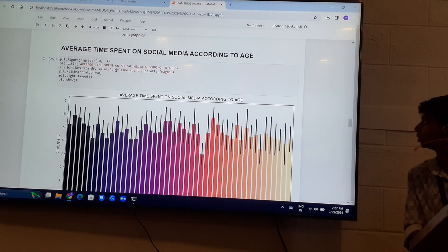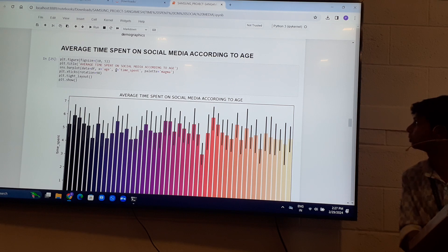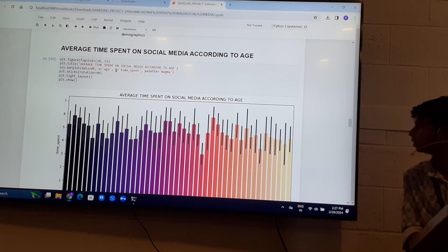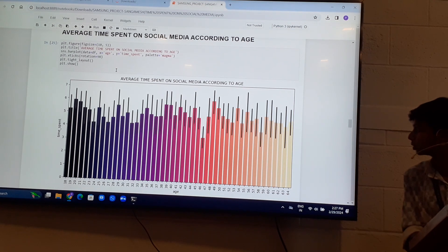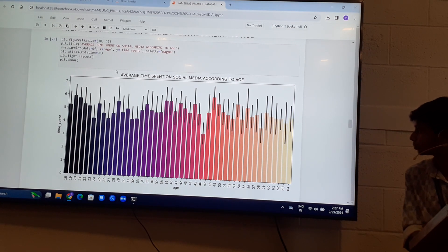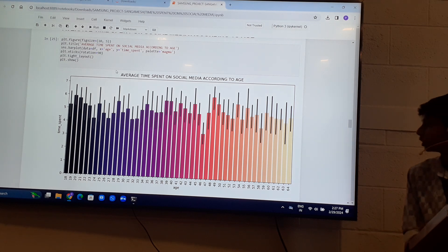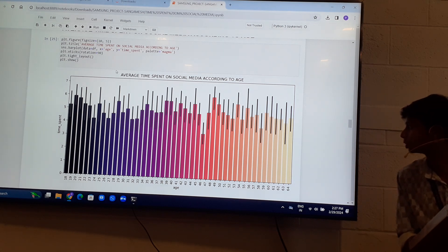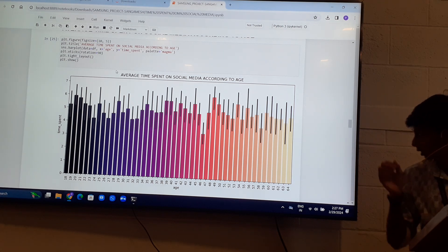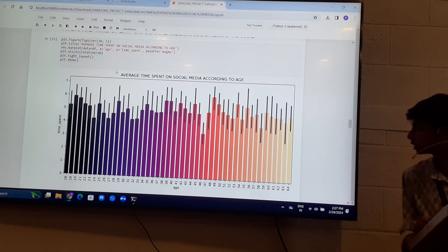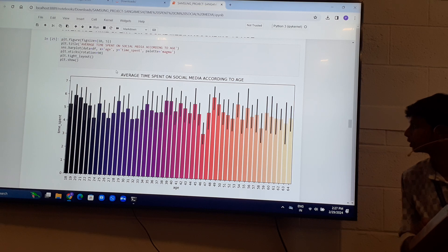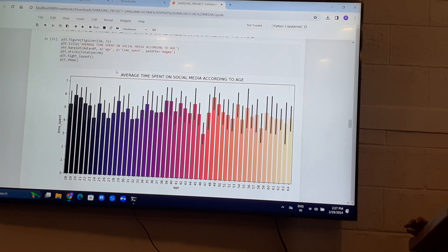Average time spent on social media according to age. So students of age 18 to 20 spend more than 5 hours as it is visible in the data.